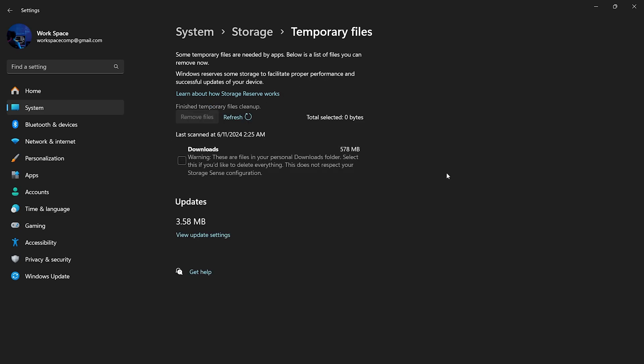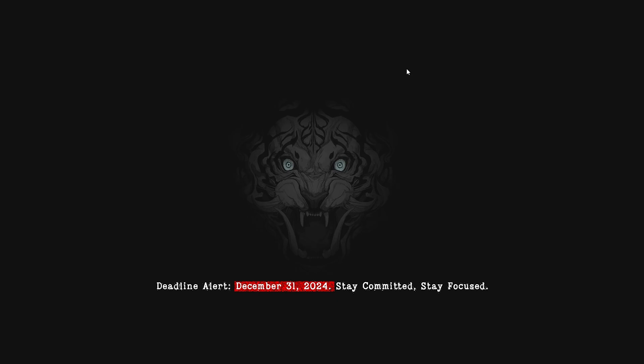The Storage option in Settings specifically targets folders where temporary files are commonly stored by Windows and various programs. However, a lot of junk files can still remain in the temporary folder. Let's see how we can find and delete these files.